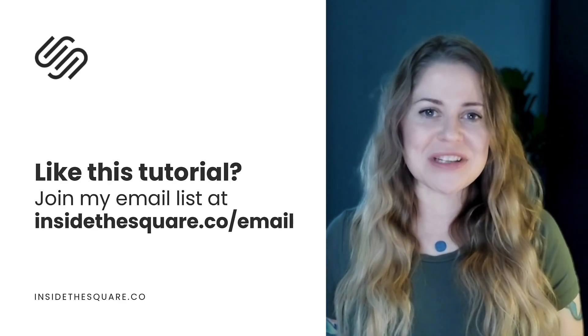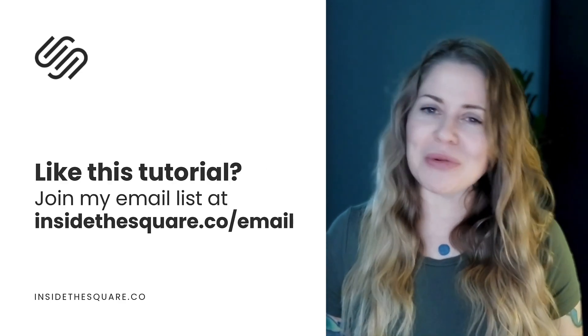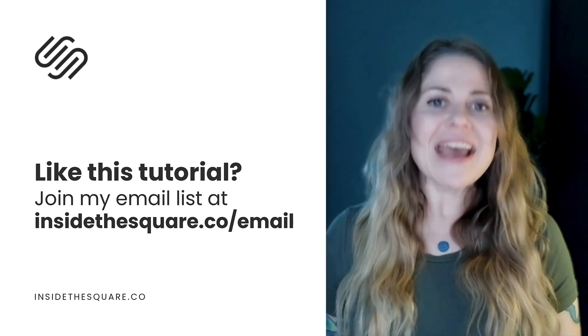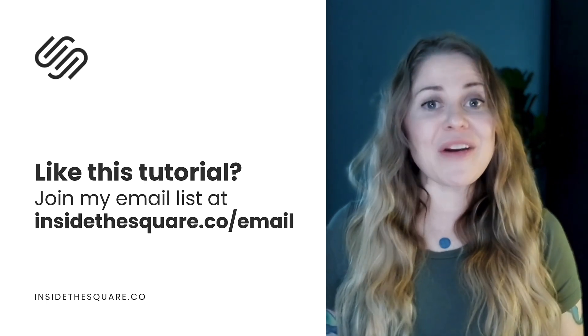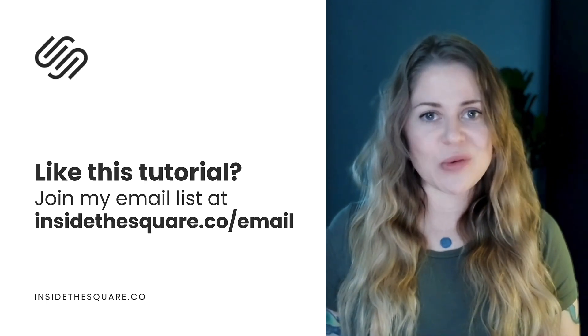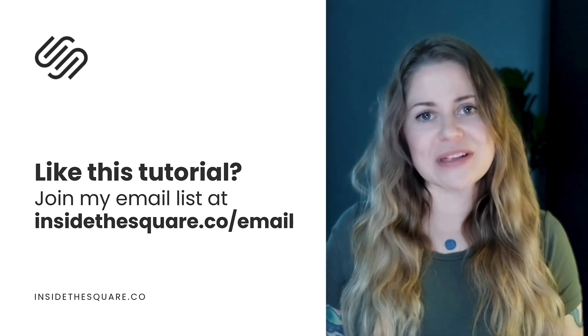Thanks so much for watching this video. I truly hope you enjoyed it. If you did, head on over to insidethesquare.co forward slash email.